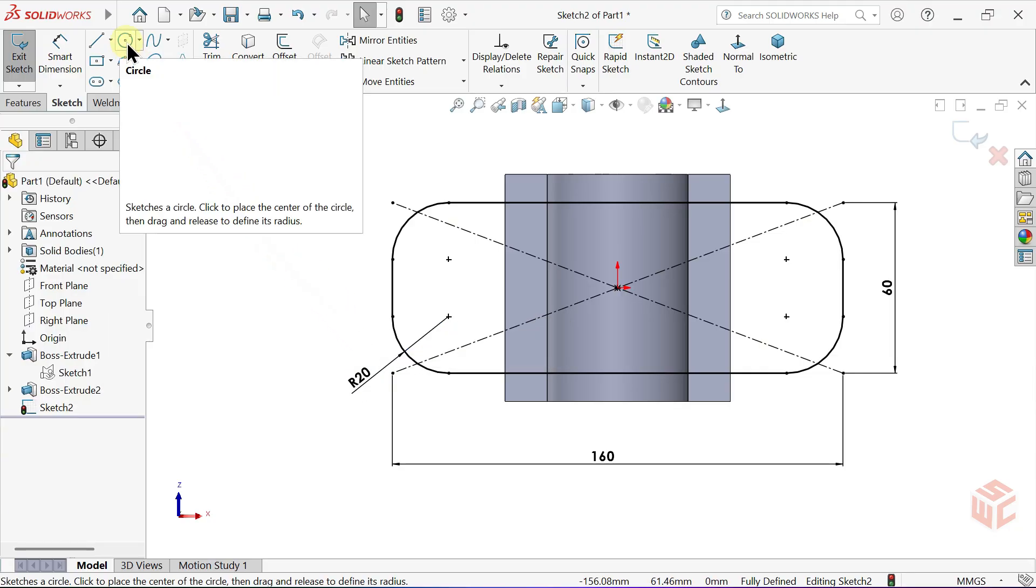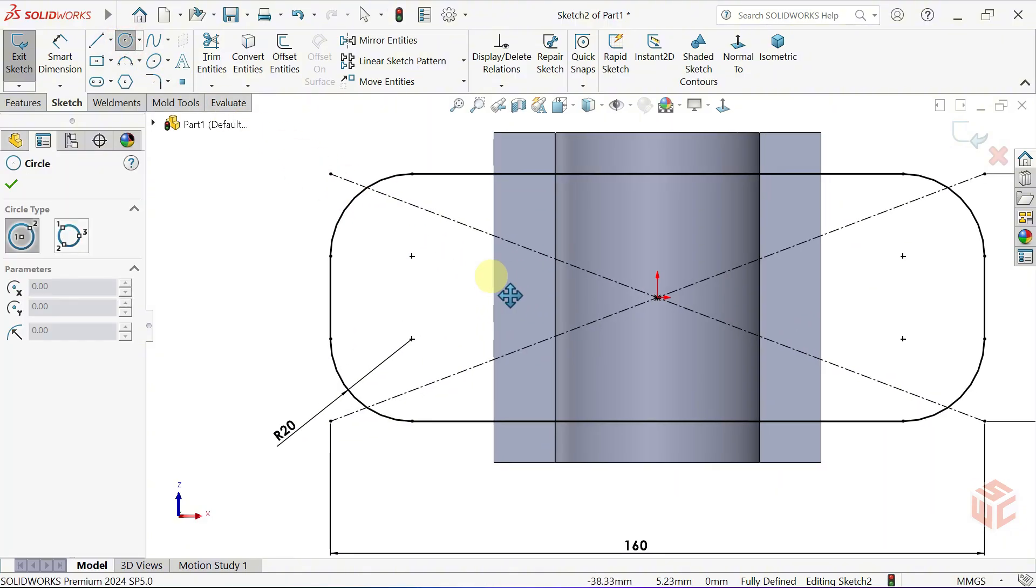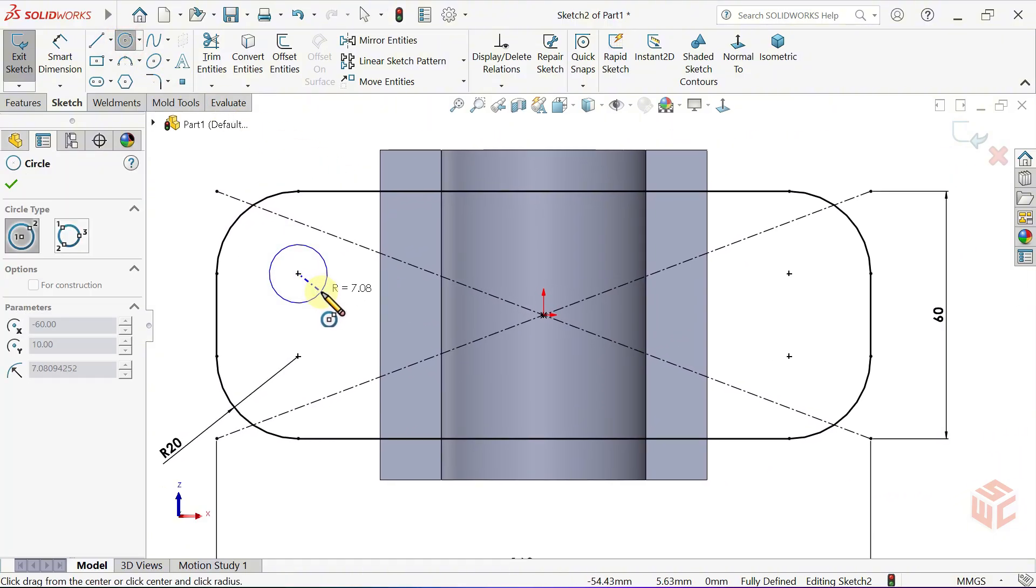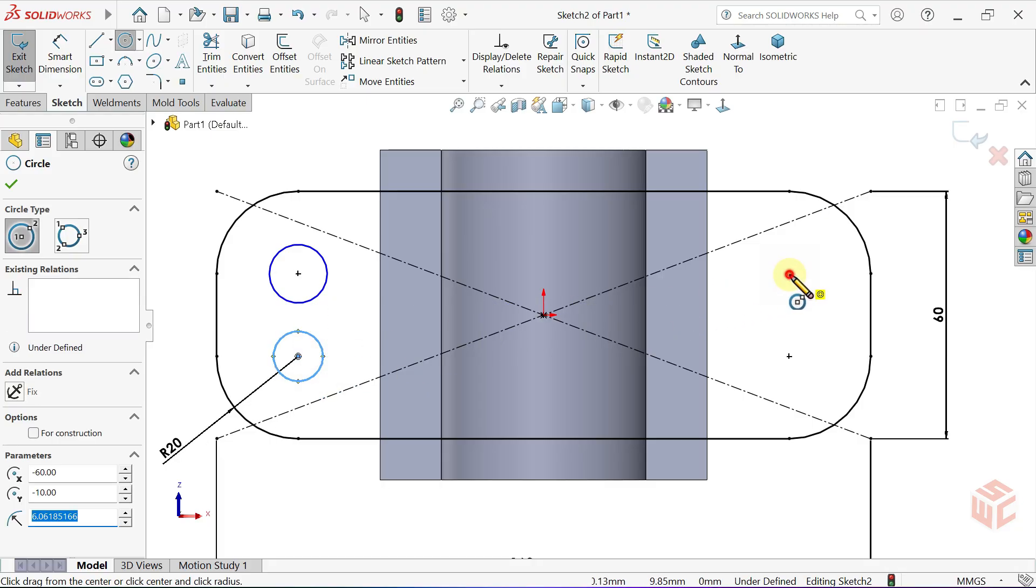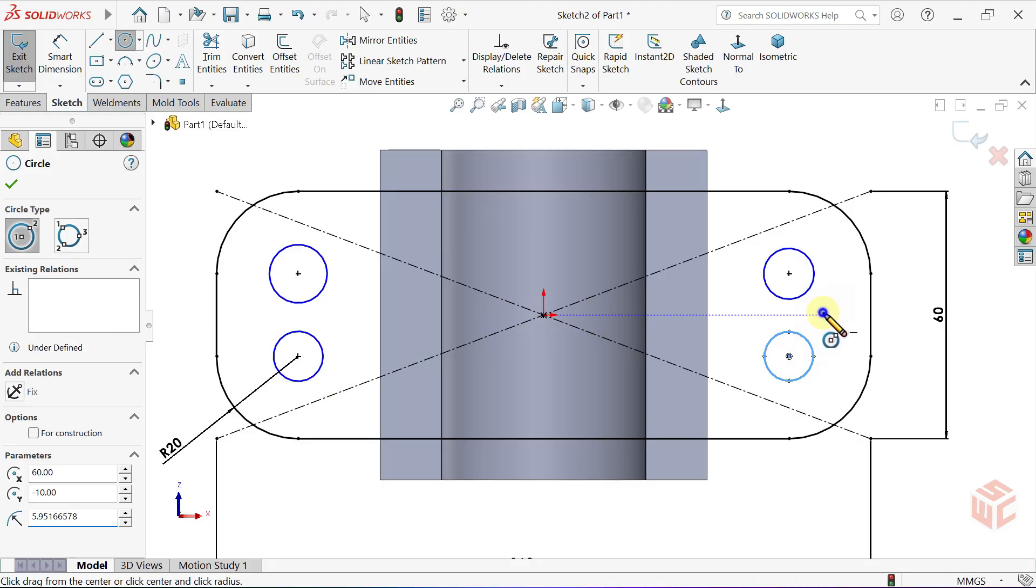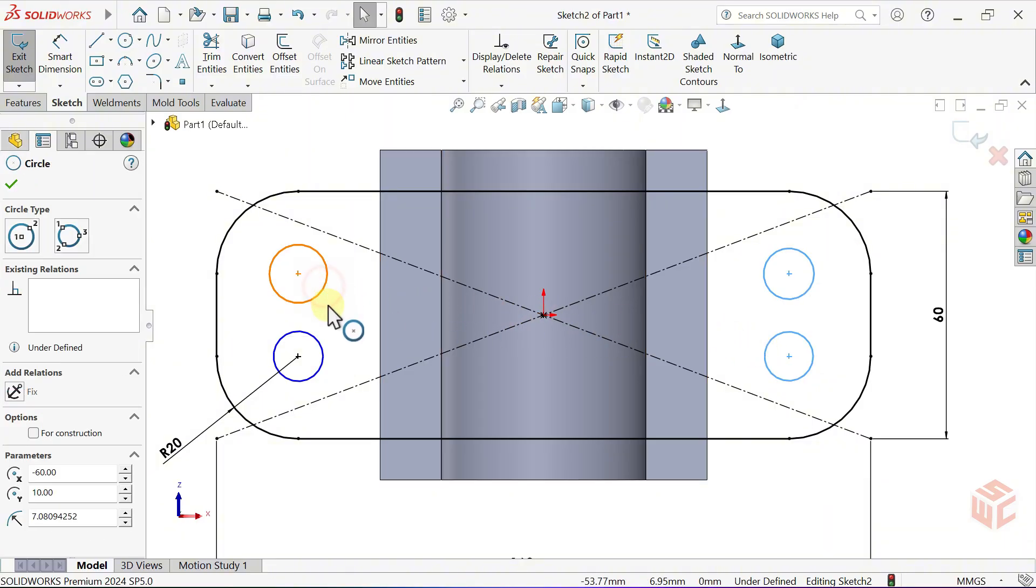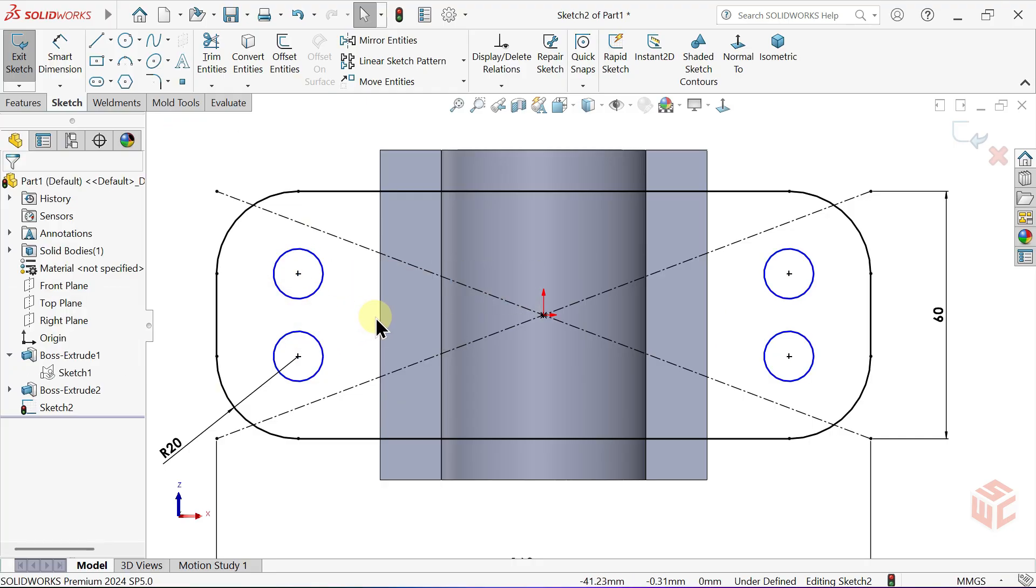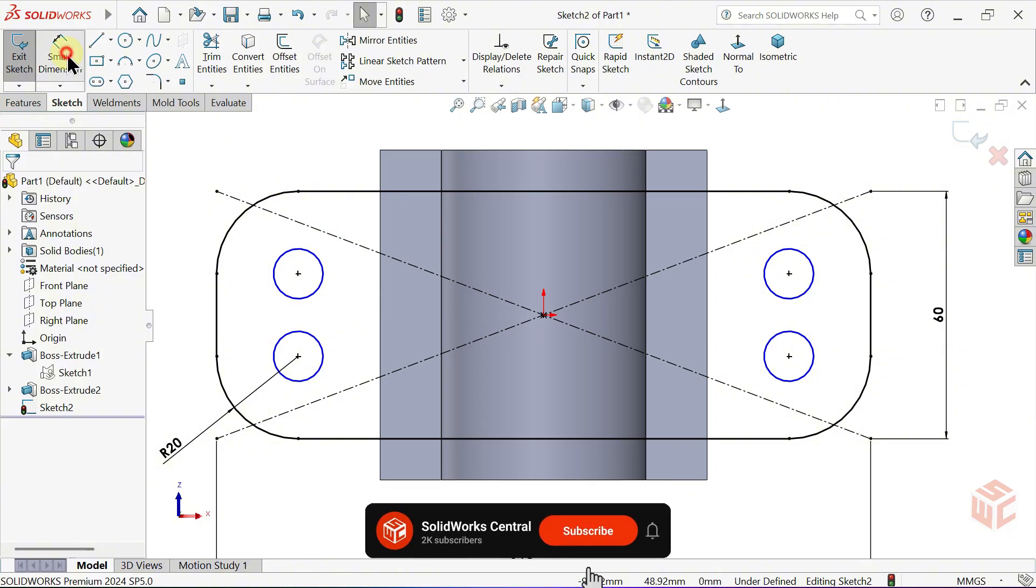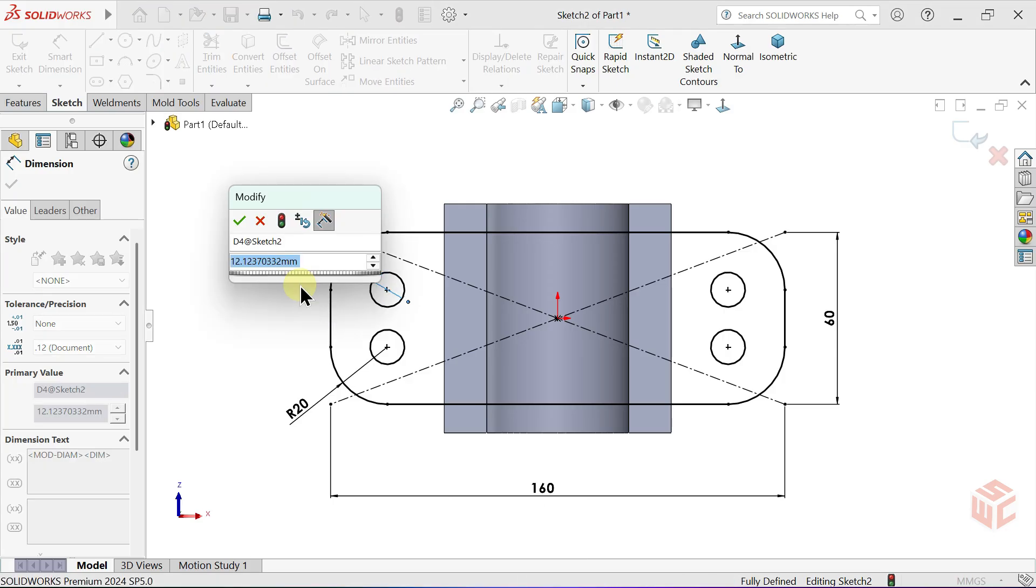Select the Circle tool. At the centres of the fillets, draw a circle at each corner. Hold Control or Shift and select all the circles. Add an equal relation. Activate the Smart Dimension tool and set the circle diameter to 10mm.